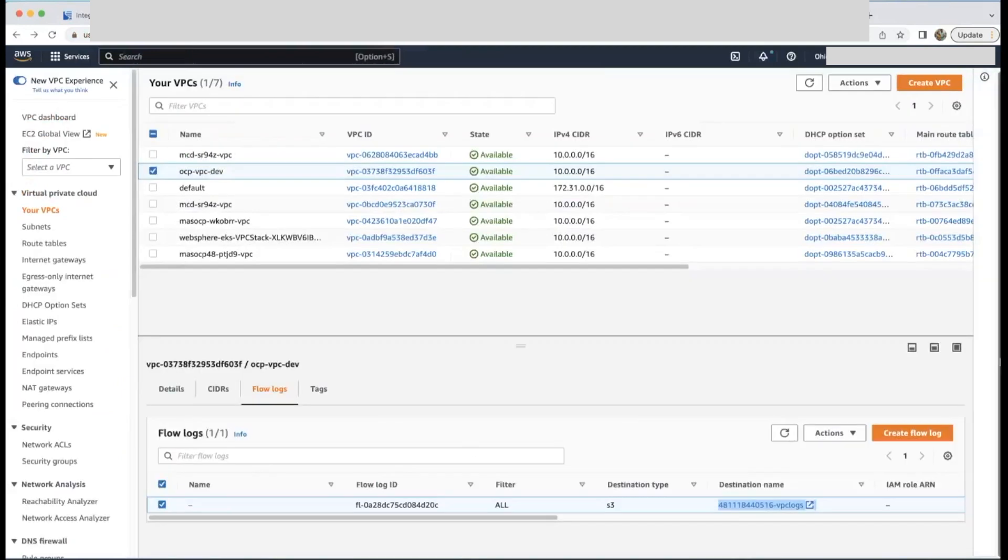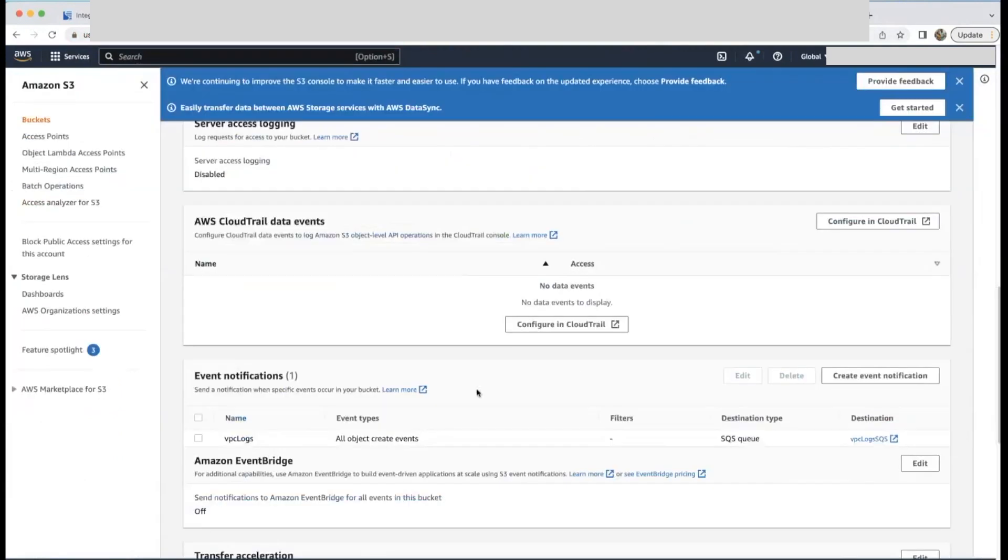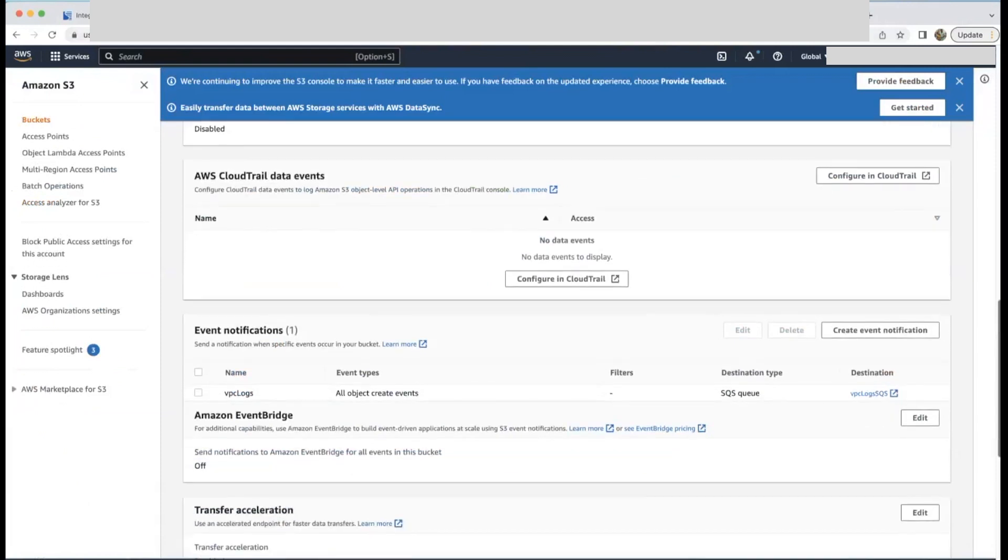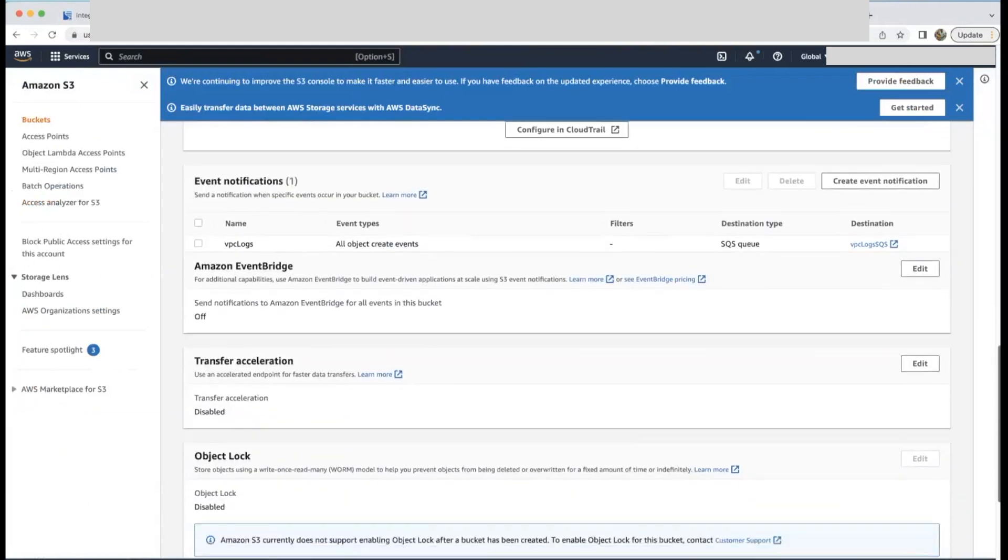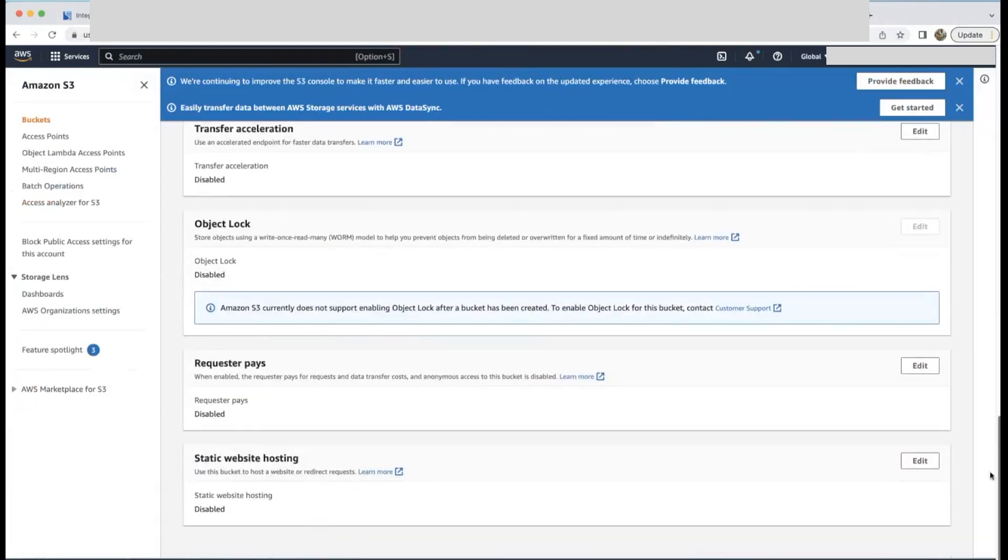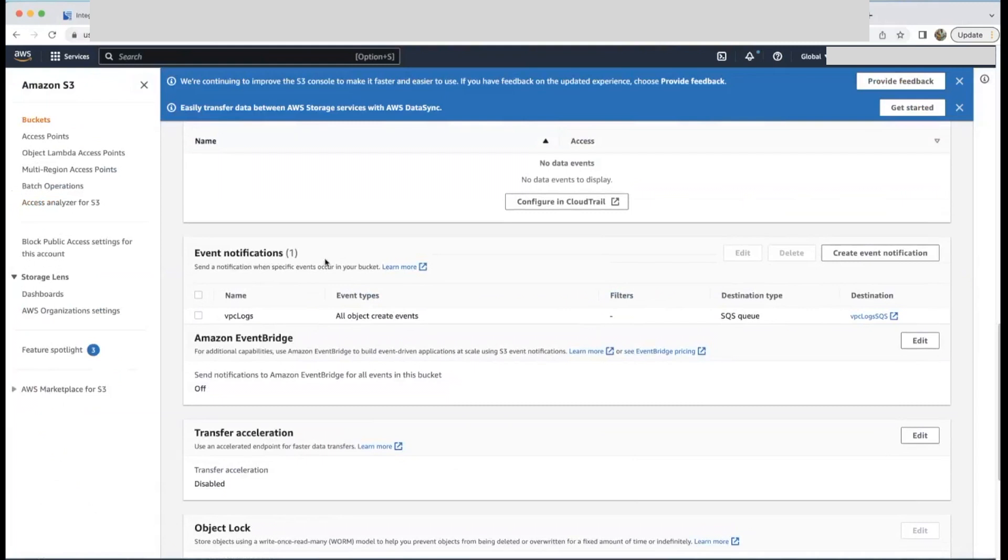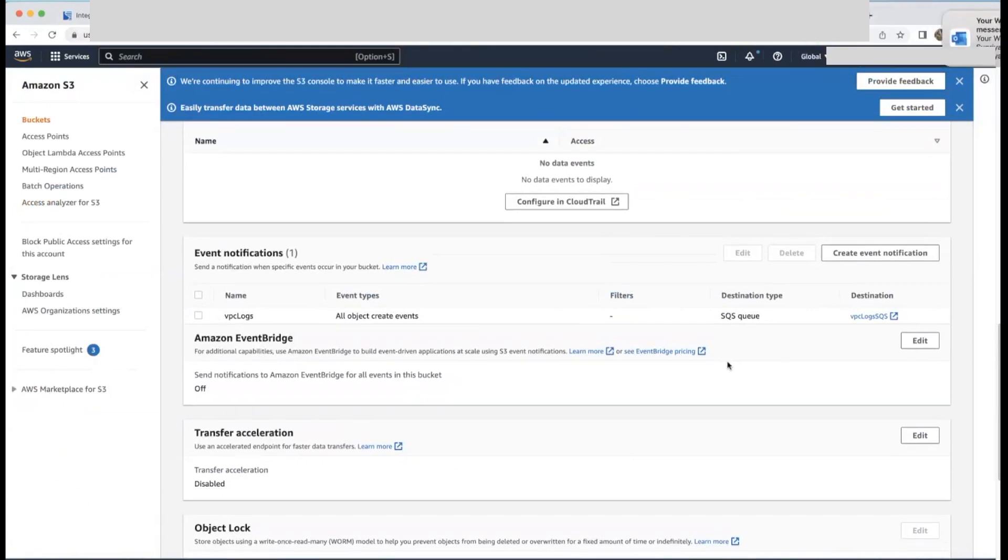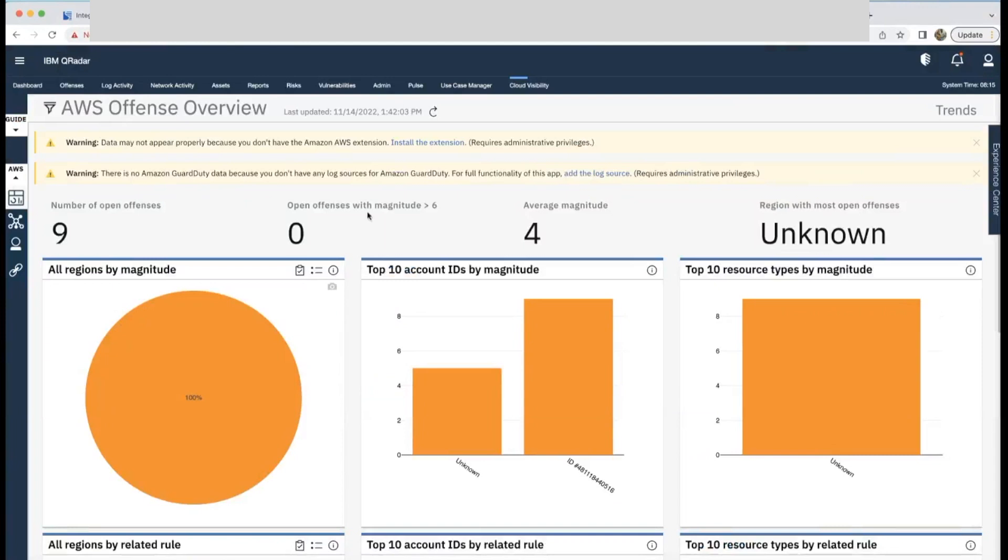And the second one is to enable VPC flow logs for your VPC. And those logs will also be stored in an S3 bucket. And in that S3 bucket, you have to enable event notification to a SQS queue so that whenever a new log is available, a new event notification is triggered. You need a role so that QRadar can access these logs. Either you can create this role or create a user with relevant permissions. And you can use secret and access key for QRadar configuration.